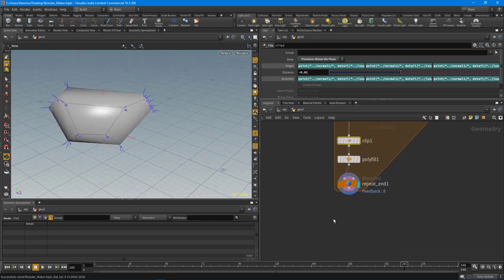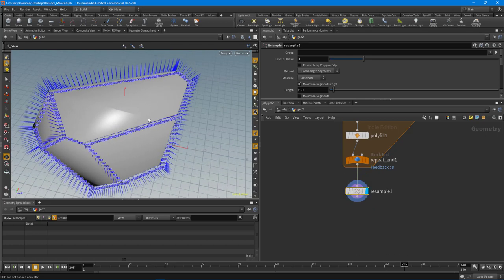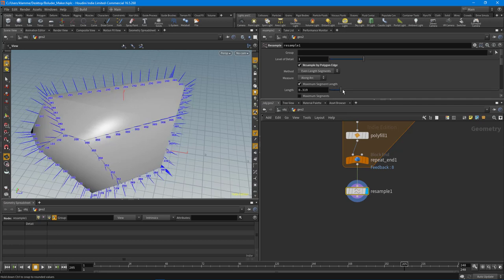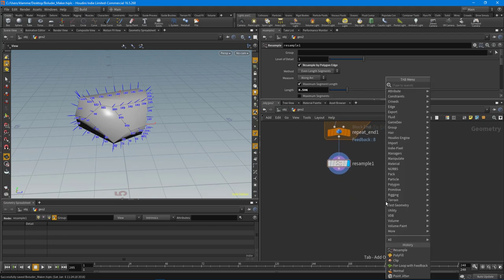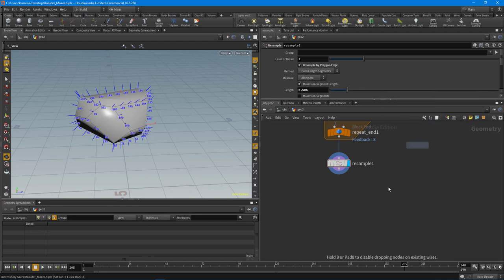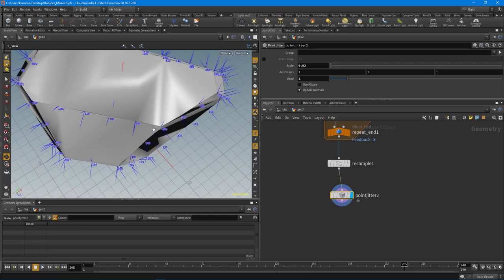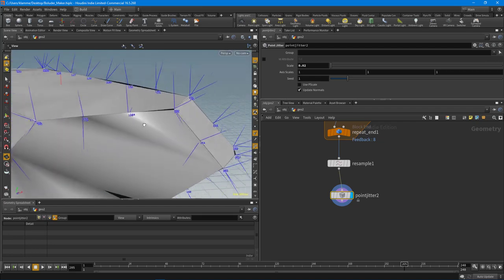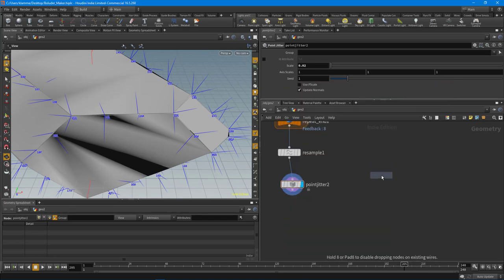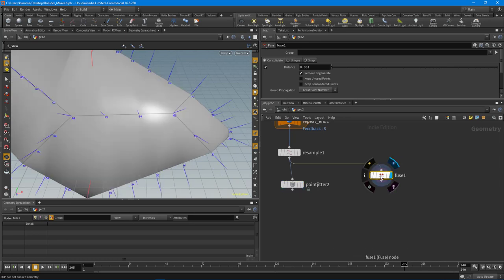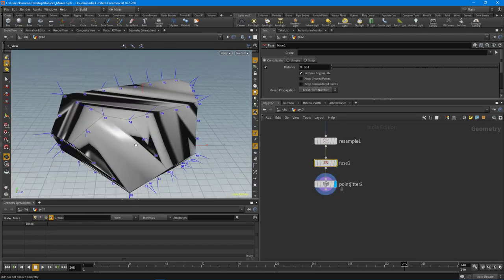To take this further, I'm going to put down a resample node and resample by polygon edge, increasing the edge length — I don't need too many points. Then I'll drop down another point jitter node to add some more natural detail. Before going into that point jitter, I need a fuse node because all the primitives aren't fused together. Now everything is nicely fused.